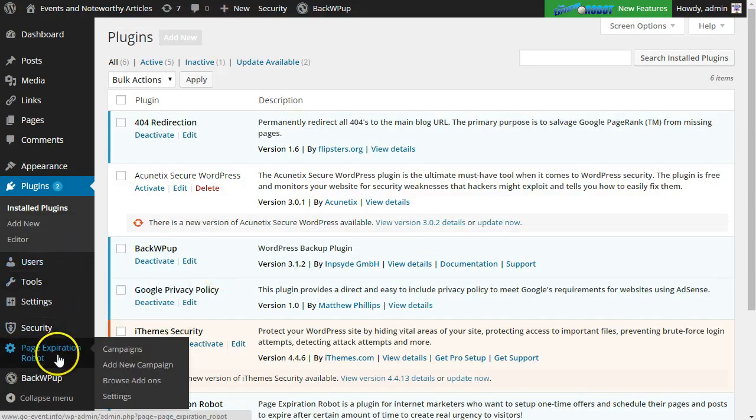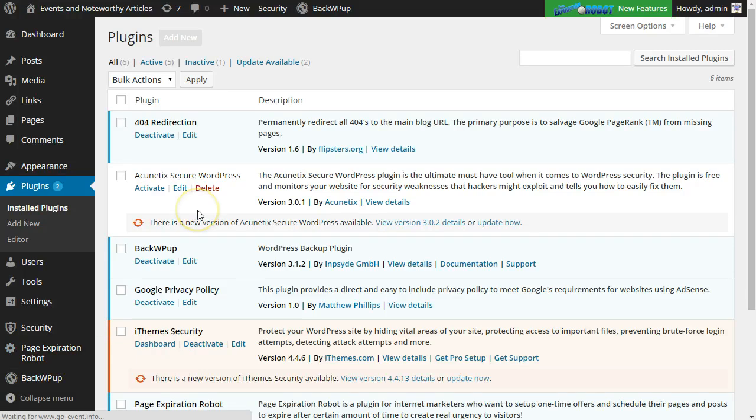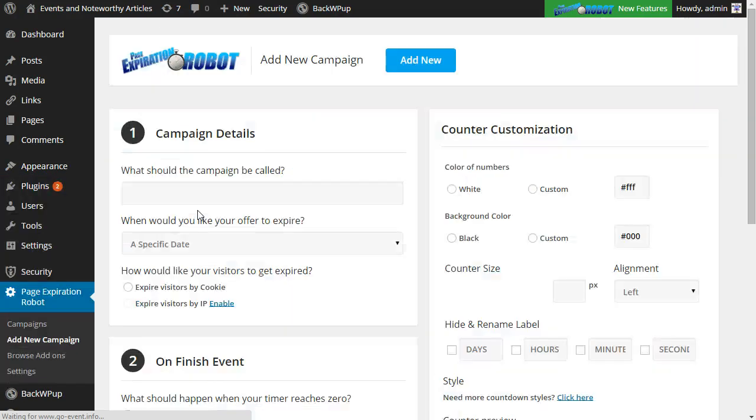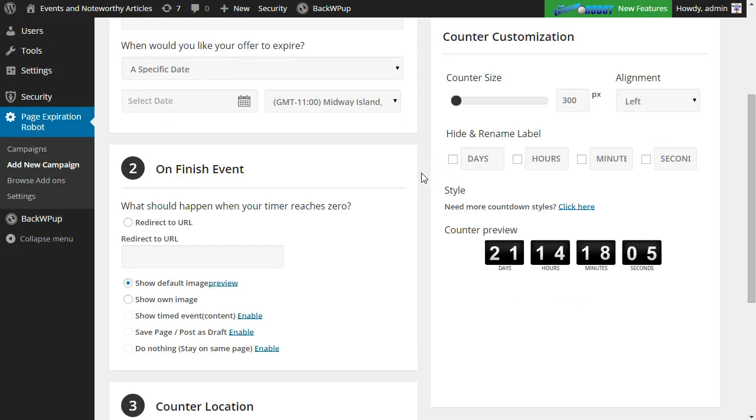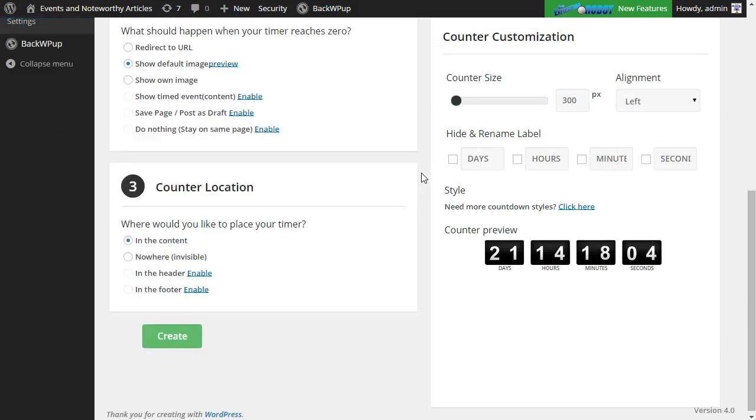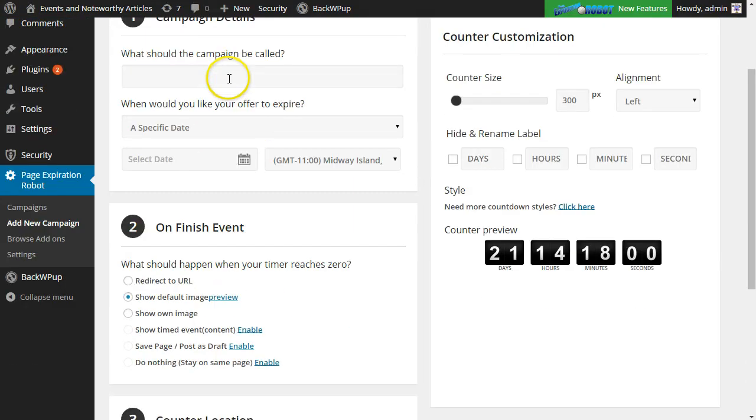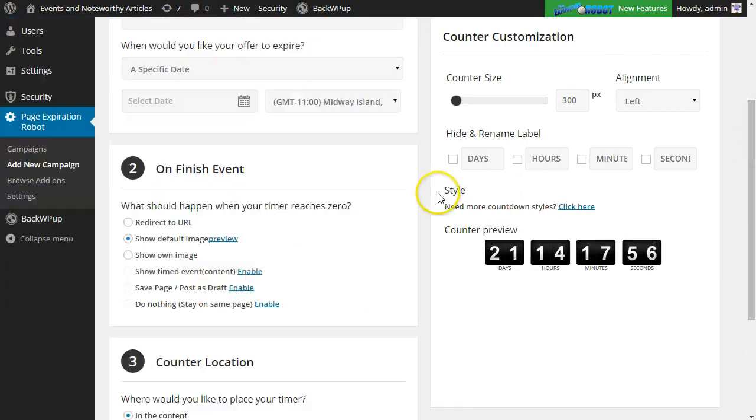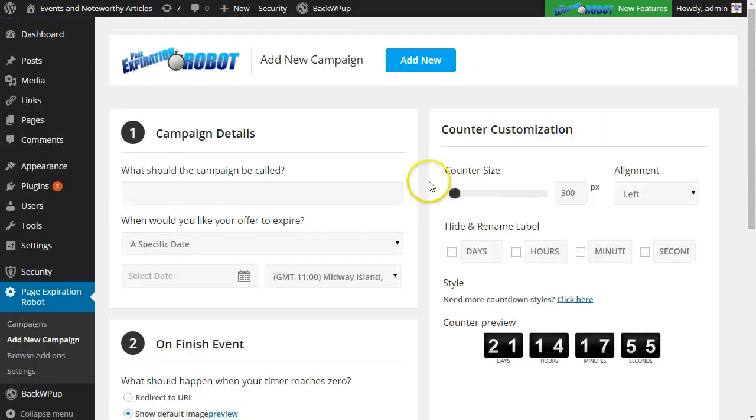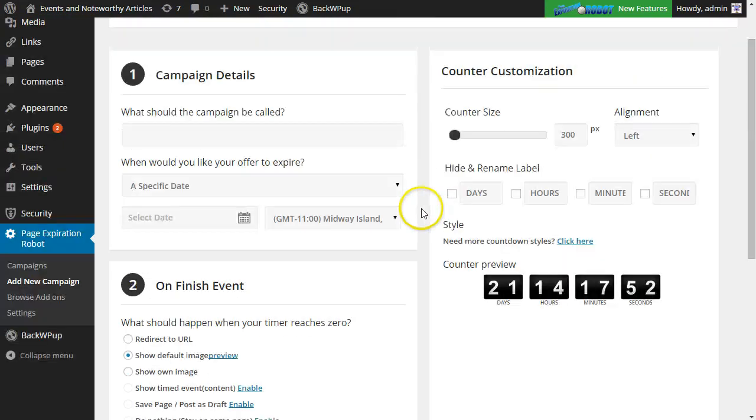So the first thing I'm going to do is click on add new campaign and here are your options for your PageExpiration Robot campaign. On the left here are campaign details, your unfinished event, the counter location, and on the right side is a section that is just going to flow which is your counter customization.